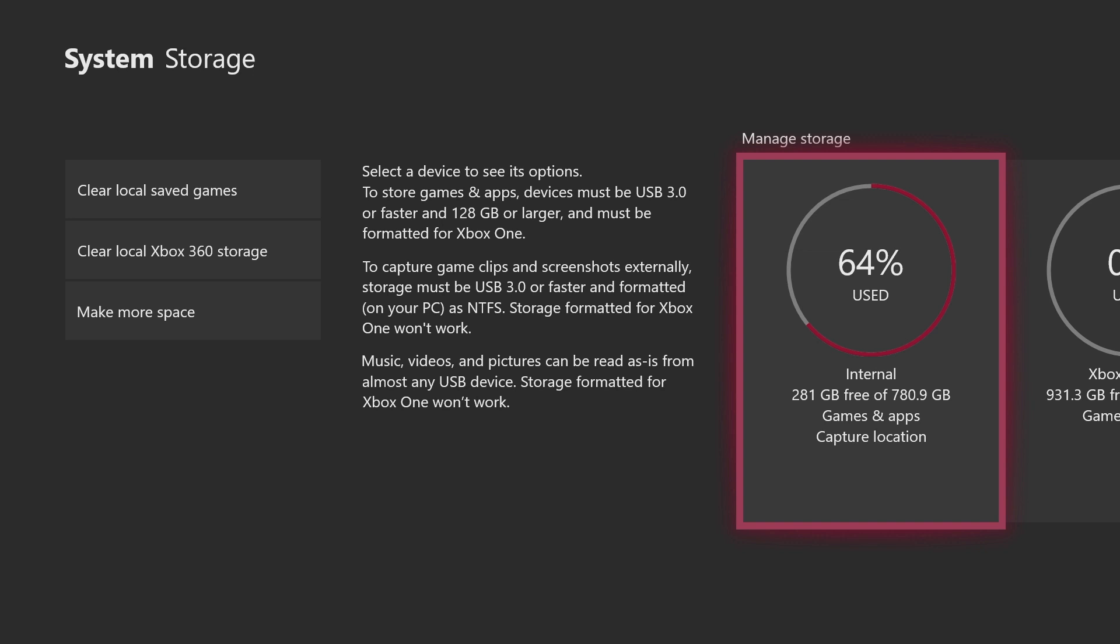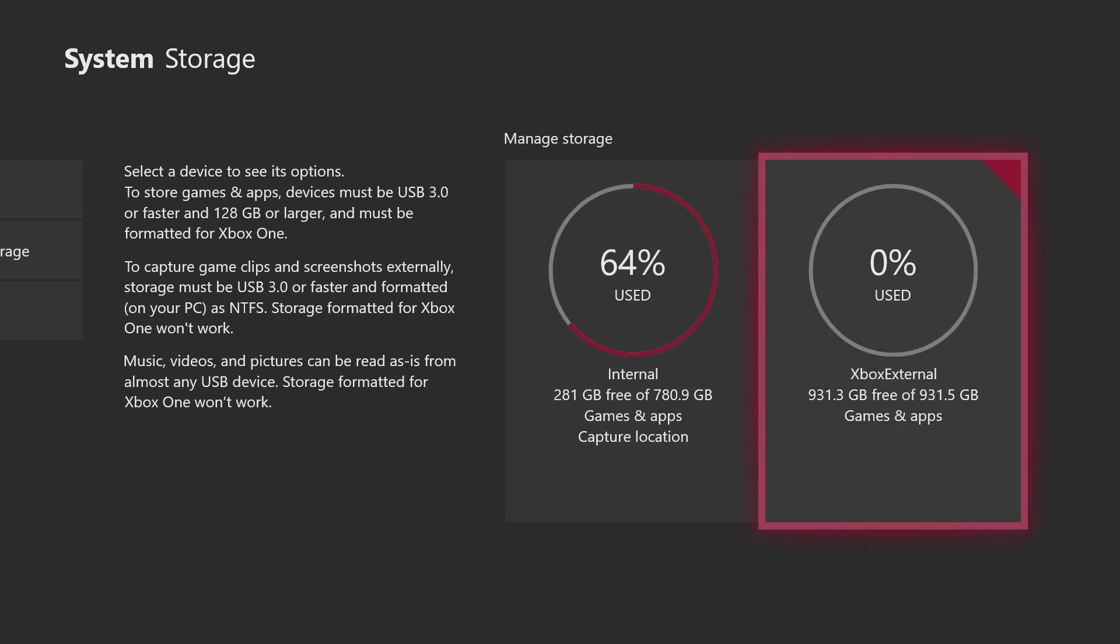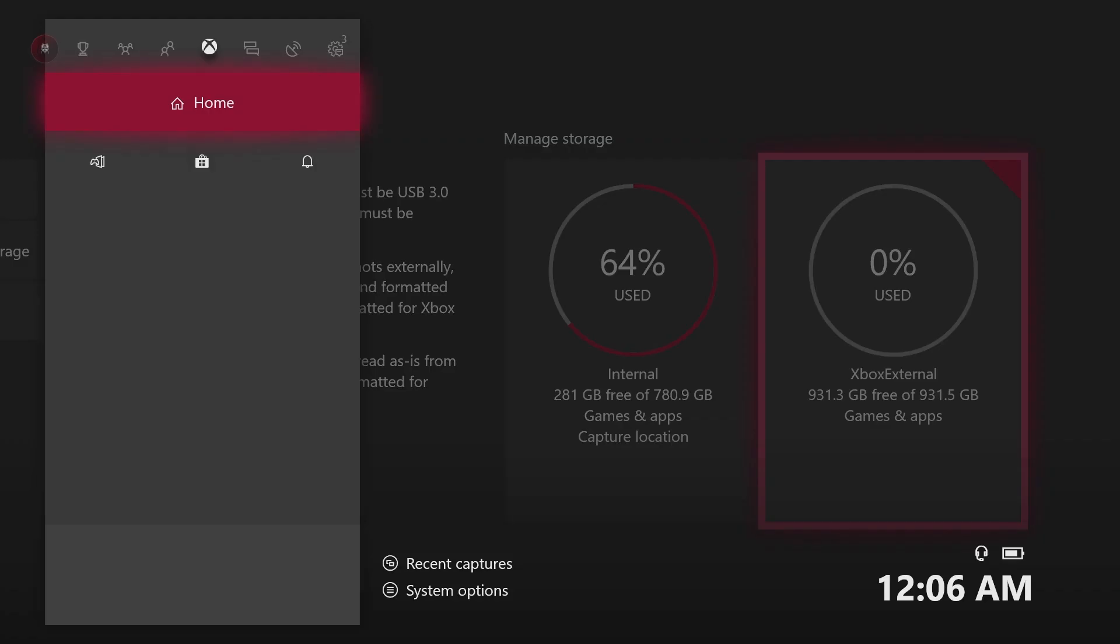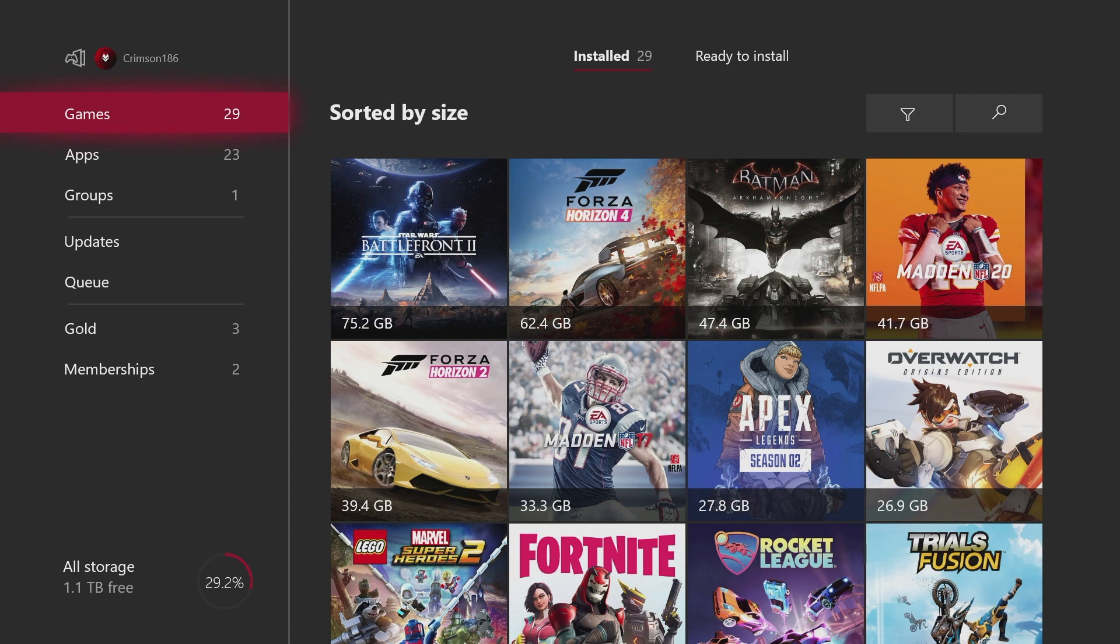Because you can see 64% used on internal, zero on my new external hard drive. So I'm actually going to put all of my games onto the external instead.